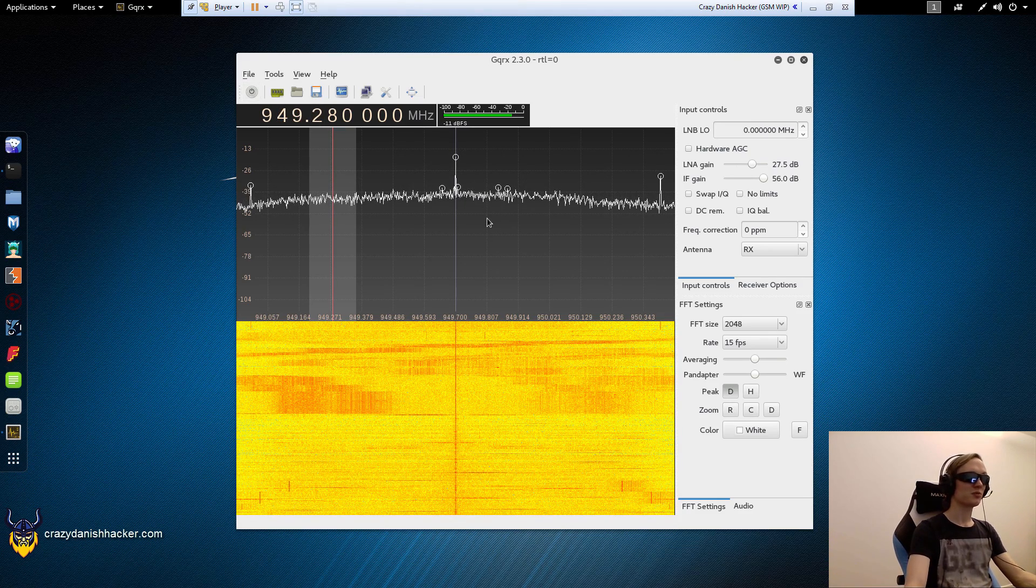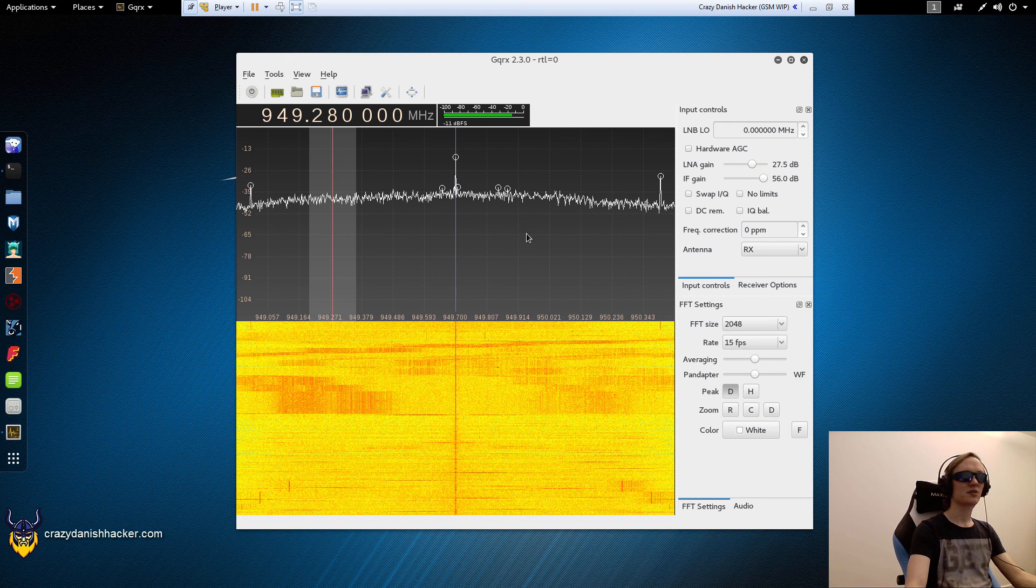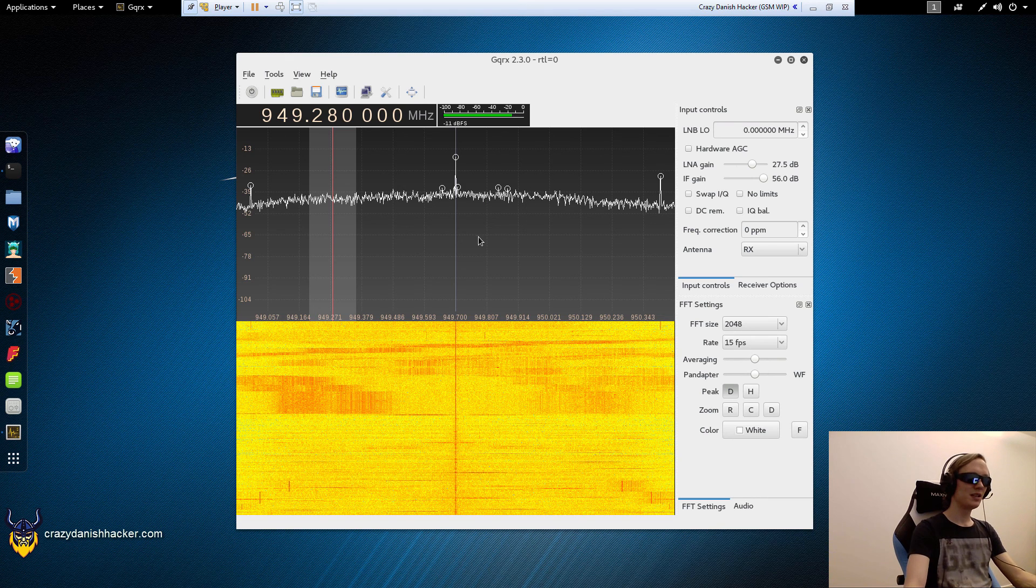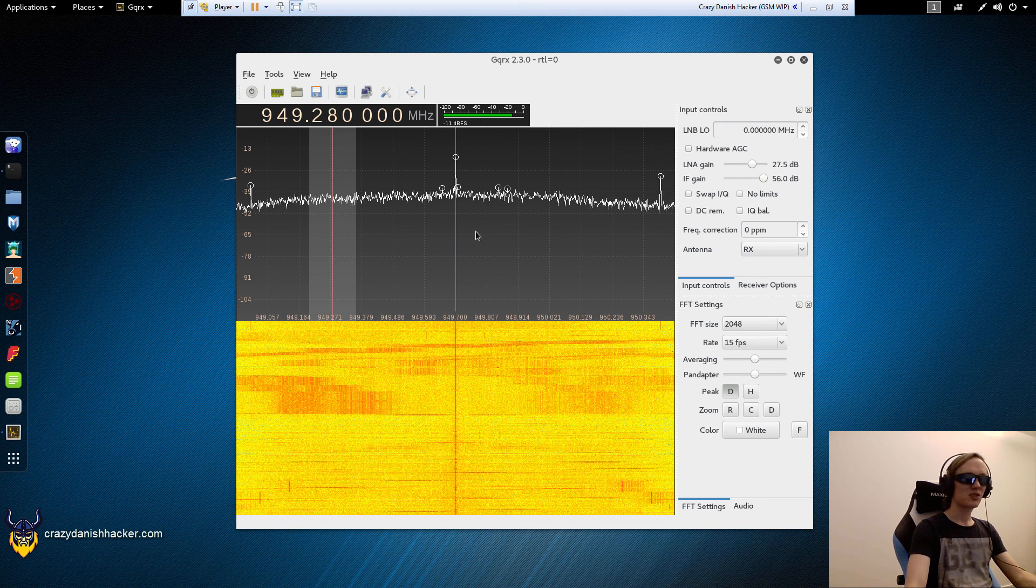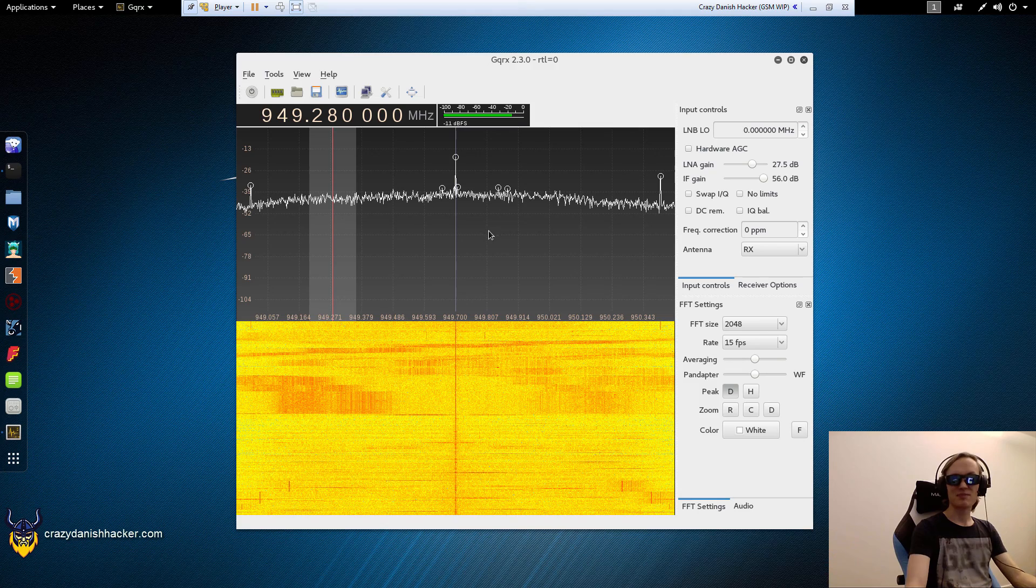So that's how you use GQRX in Linux. It's very simple. Next we will look at some more stuff. Stay tuned and subscribe.